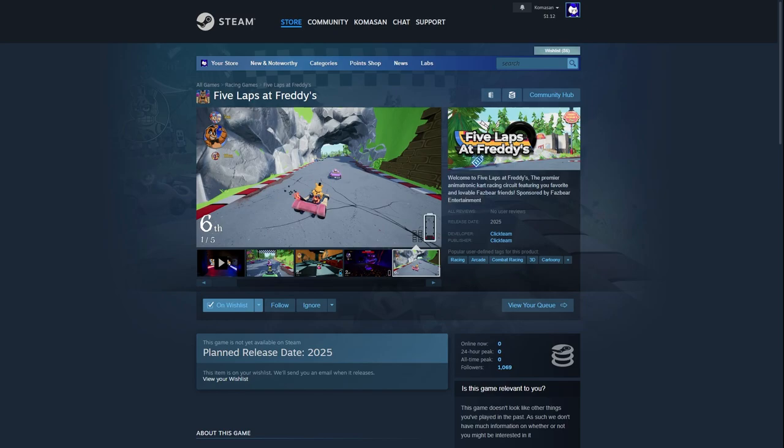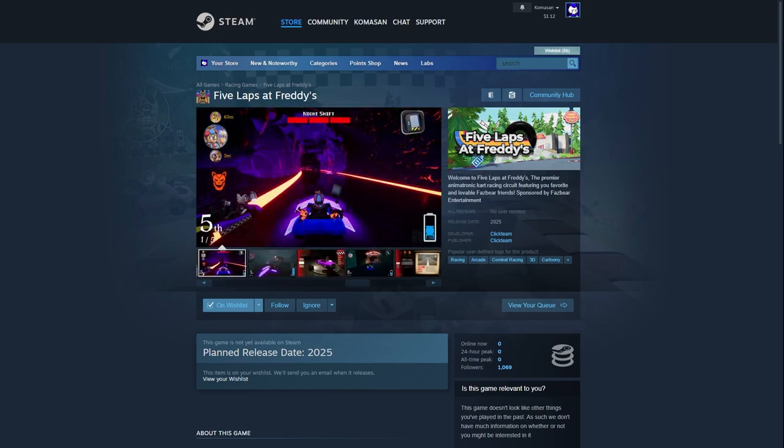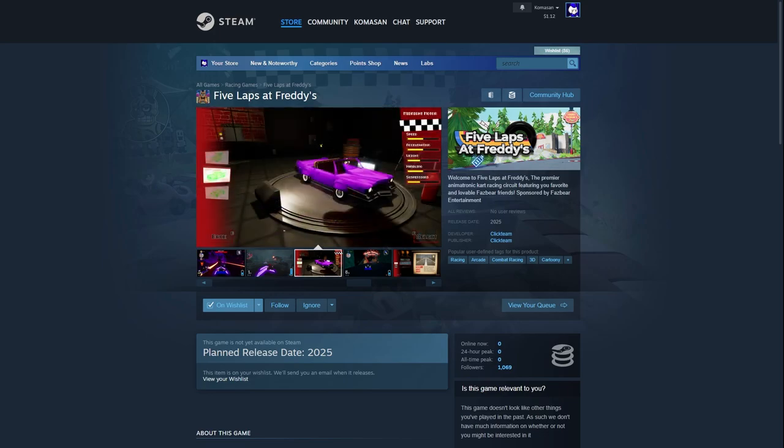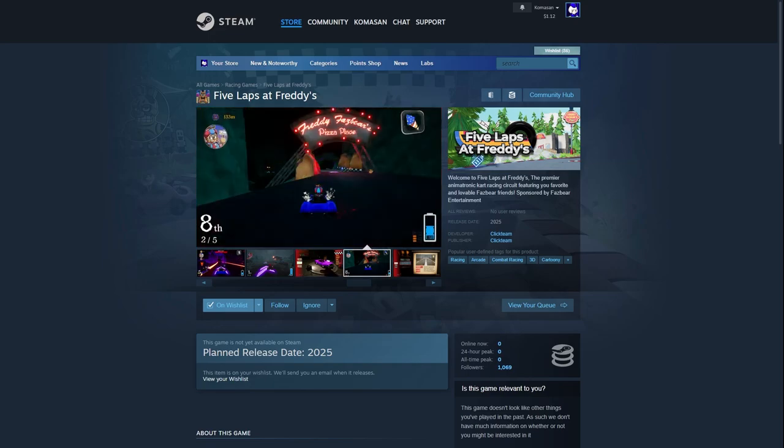This game is honestly looking like one of the best games that have happened in a while, since Help Wanted 1 and 2. I really like this, this game looks pretty awesome and I'm a big fan of it already. There are some improvements that need to happen, but that's with any game. What do you guys think? Tell me in the comments below. If you like this video, please like and subscribe, and press the notification bell. I'll see you guys next time.